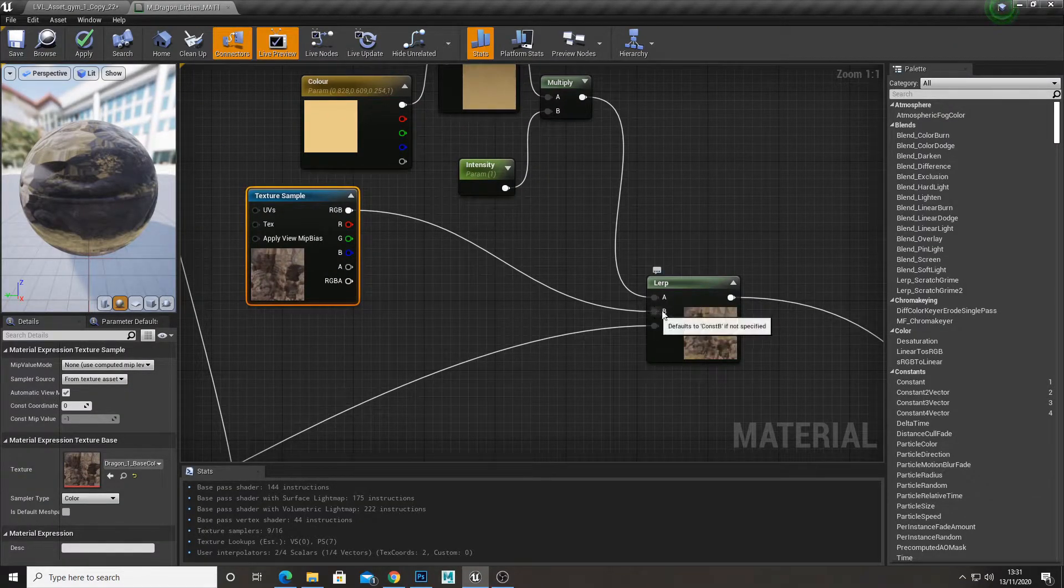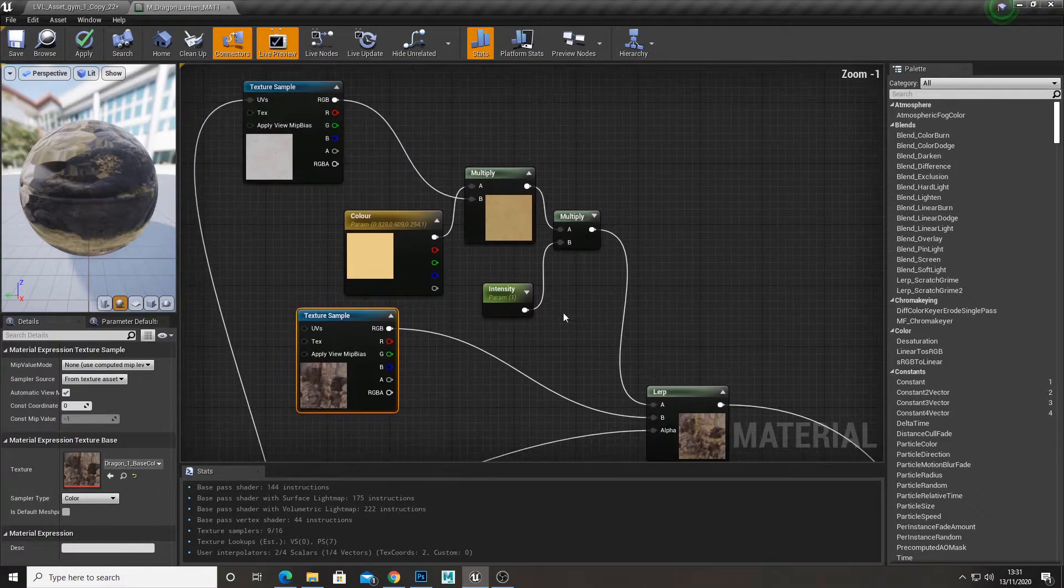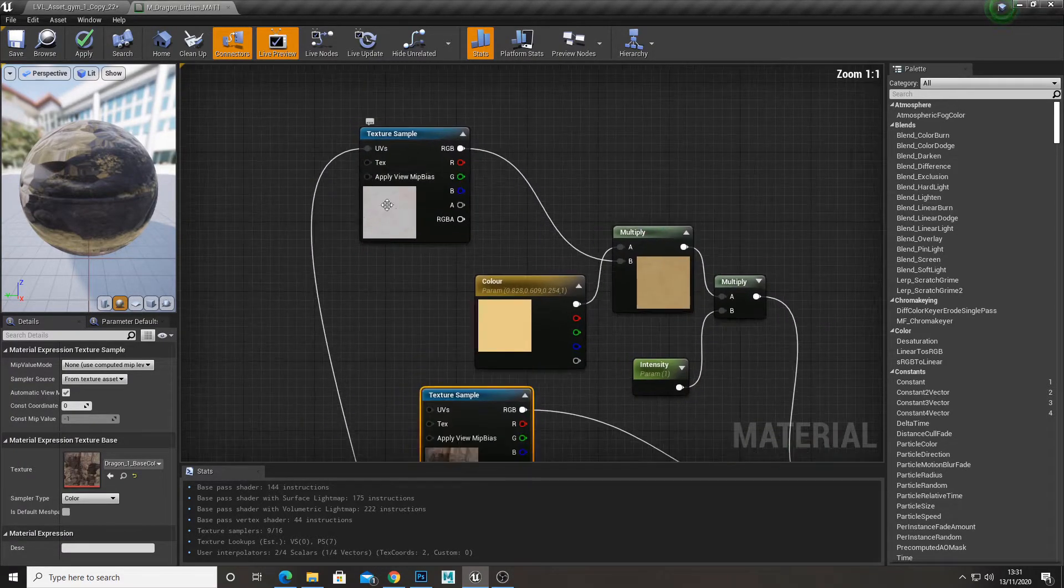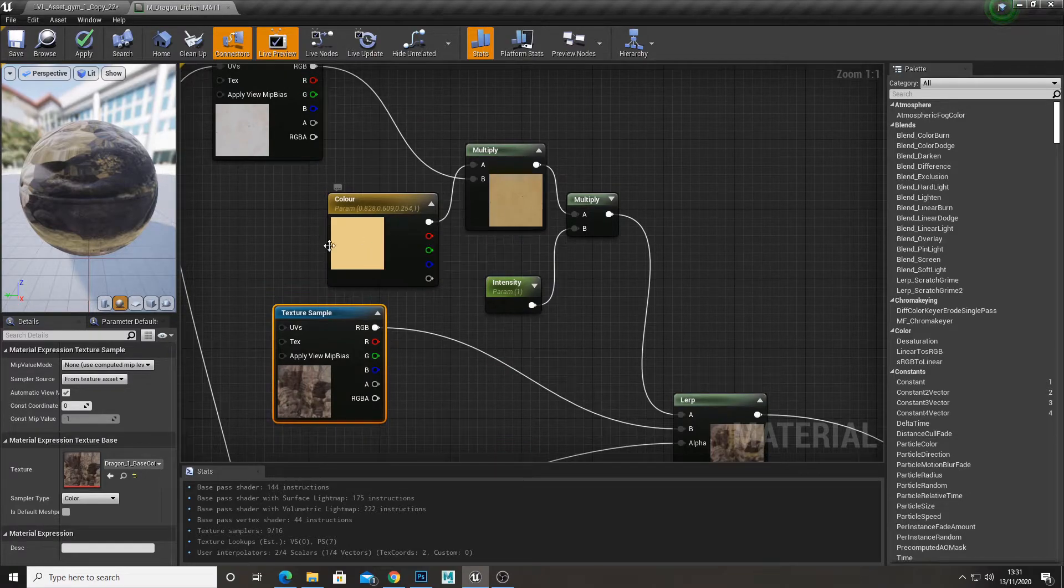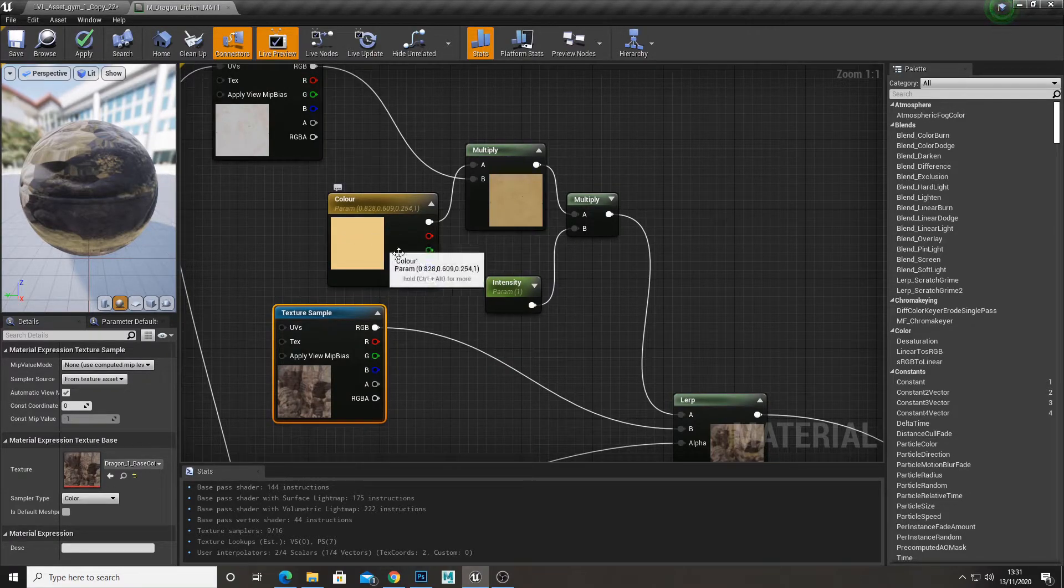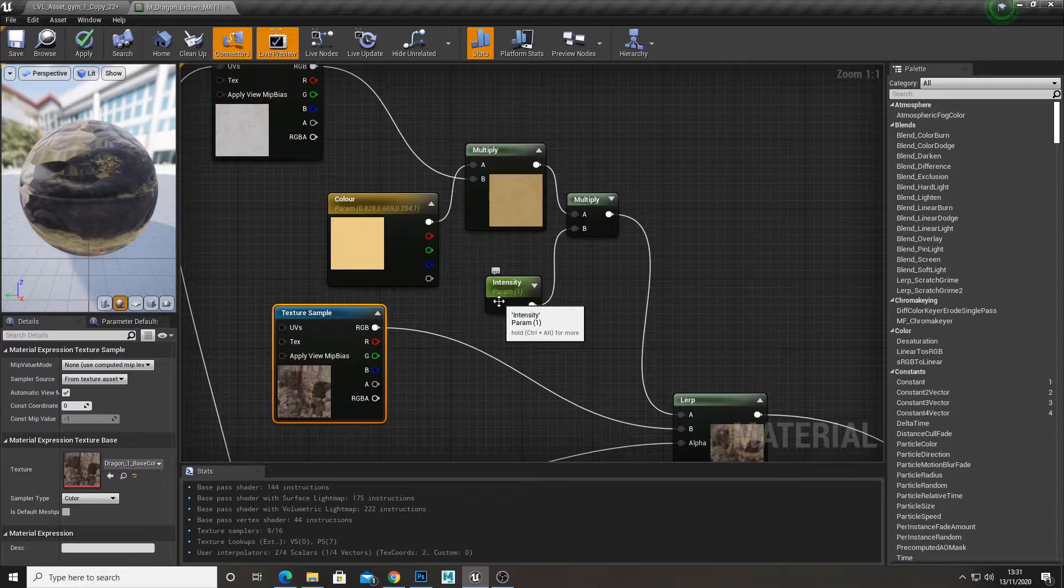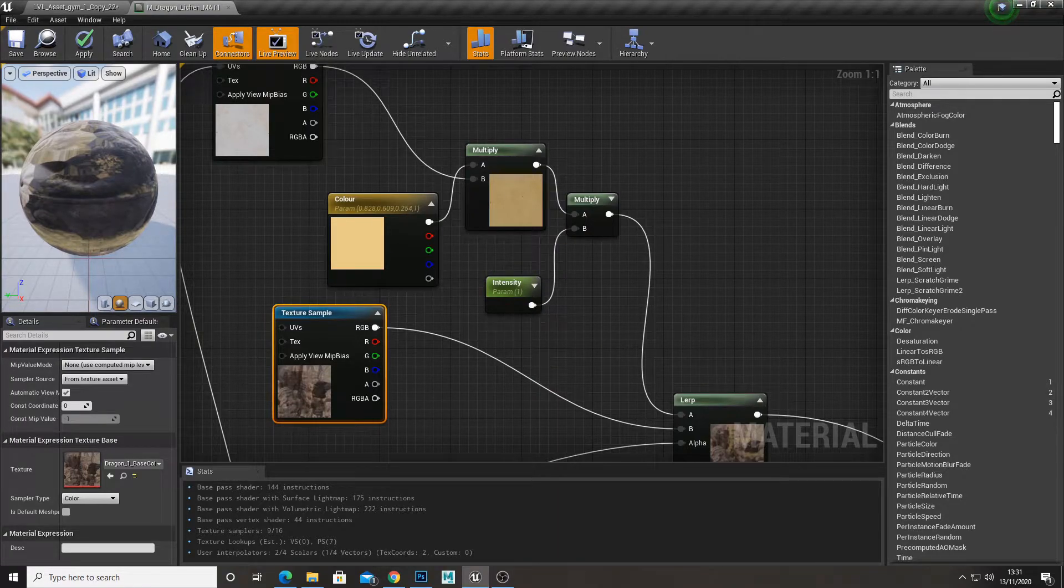So I got the base color, plugged that into the bottom of a lerp. And then I got the color for my lichen, but then I also multiplied it with a color so I can control the color. Added it in multiply. I made it a parameter so I can control the intensity of the color.